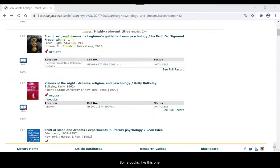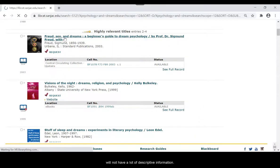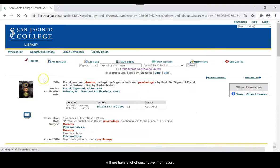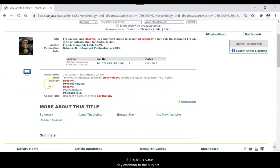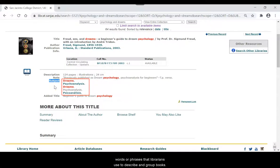Some books, like this one, will not have a lot of descriptive information. If this is the case, pay close attention to the subject terms. These terms are specific words or phrases that librarians use to describe and group books.